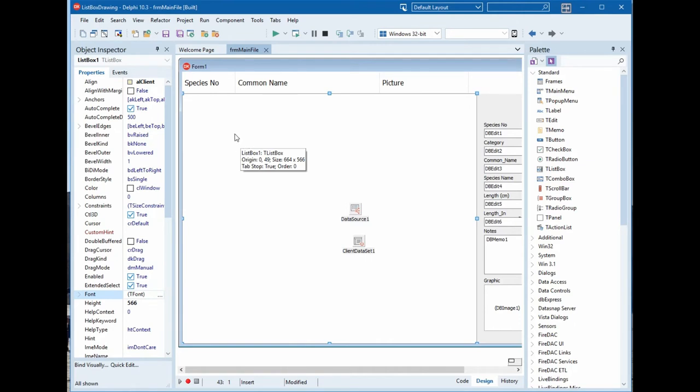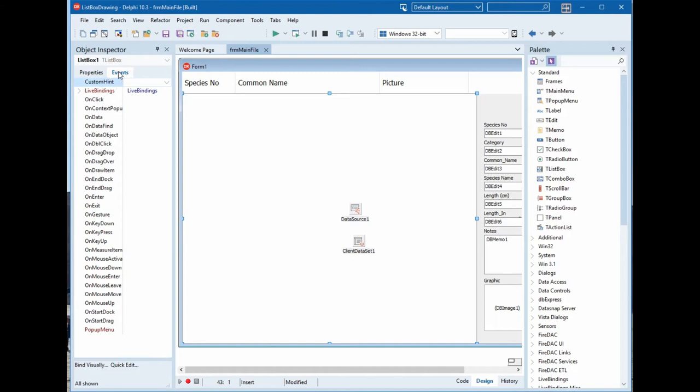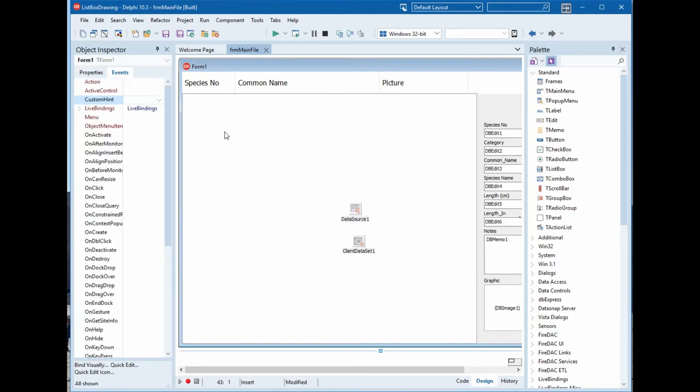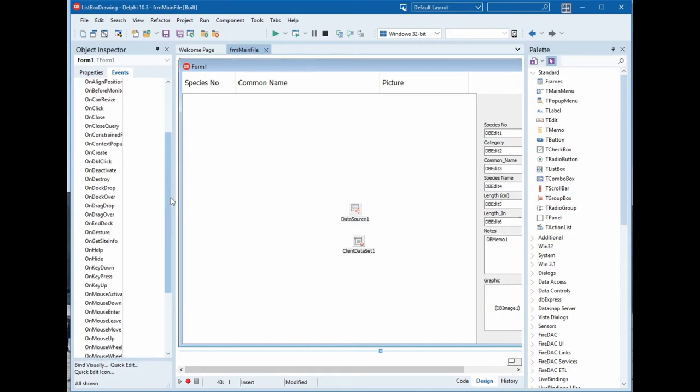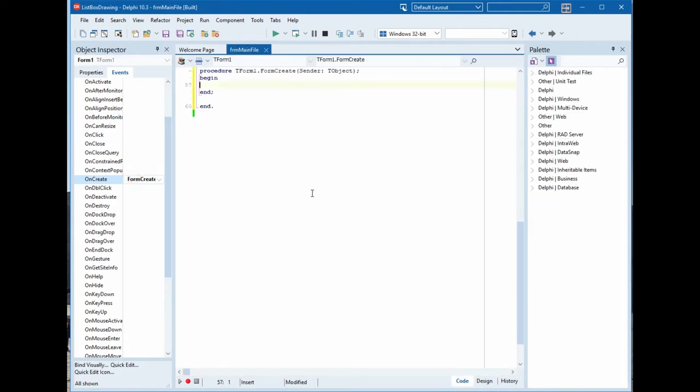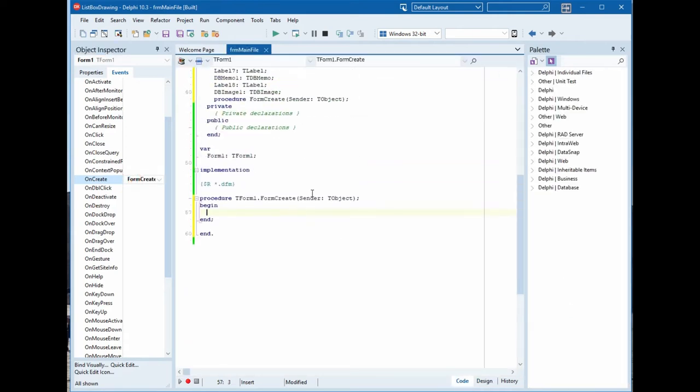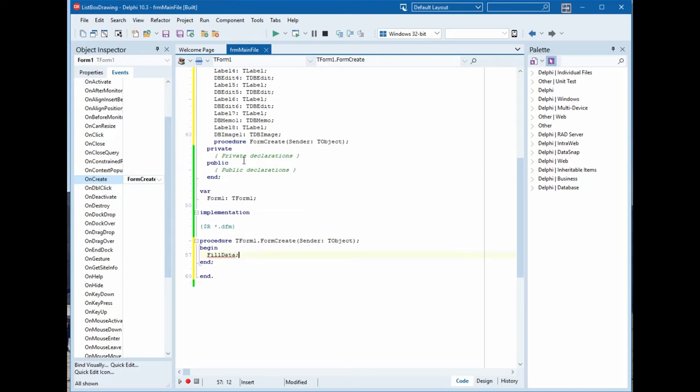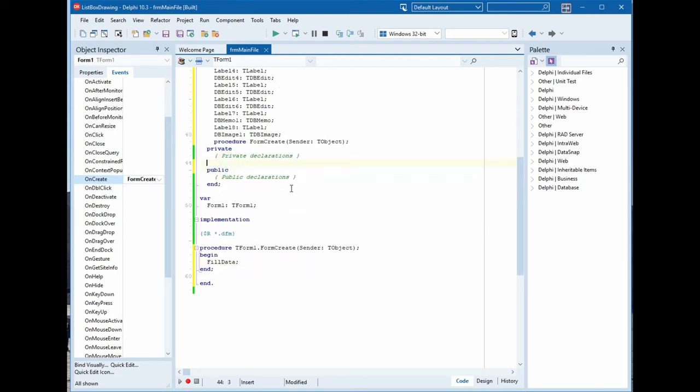Now we will change the style of the list box on draw. On the create form we will fill the data and we will create a procedure named build data. Control shift C to create it automatically.